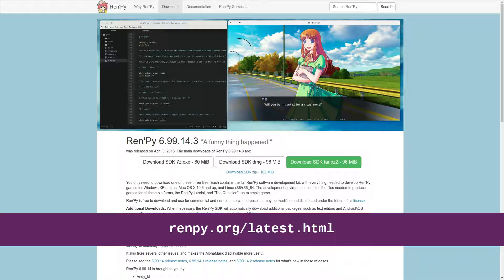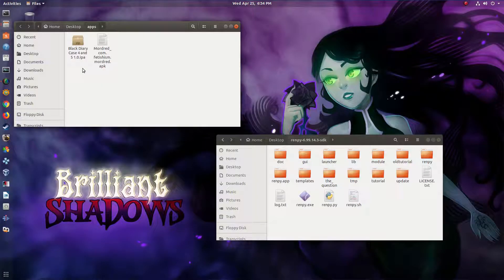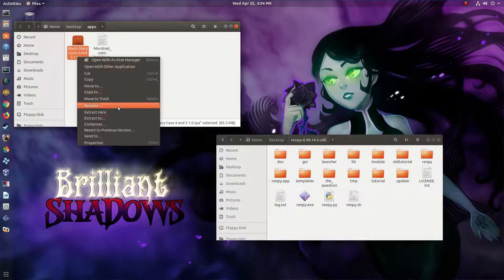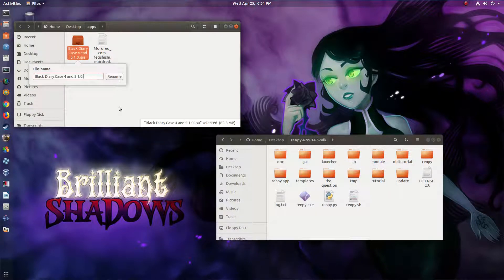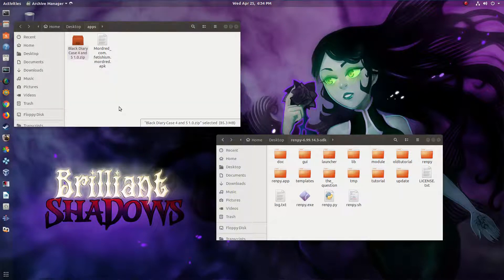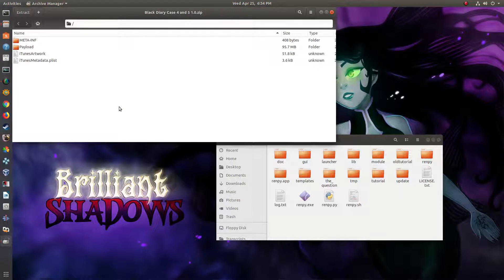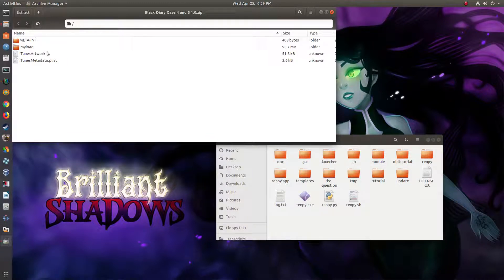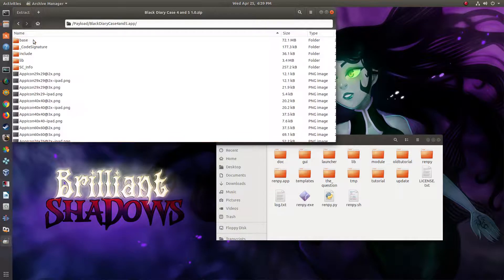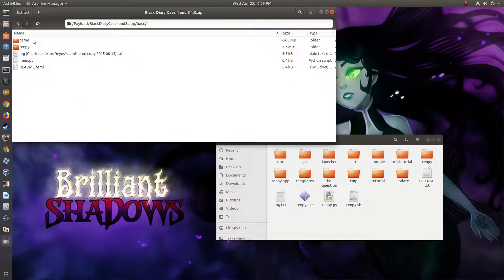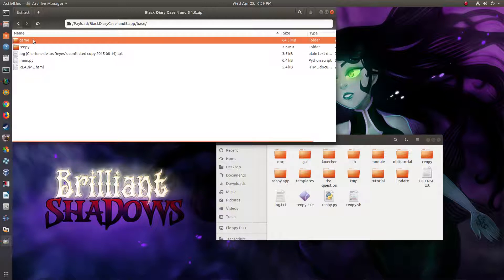Once you've extracted that file, you can just open up that folder. I'm going to start with the iOS app. The first thing you want to do is rename the file extension from IPA to ZIP, and then you can open that in a file extractor. You want to go in and find a folder called 'base' — that's where you find all the code for the RenPy game. The game folder contains all of the game-specific code and resources, so you want to extract that.